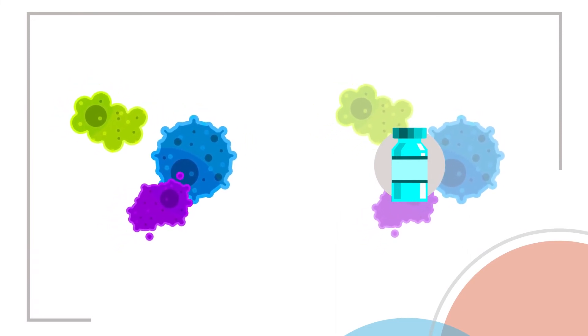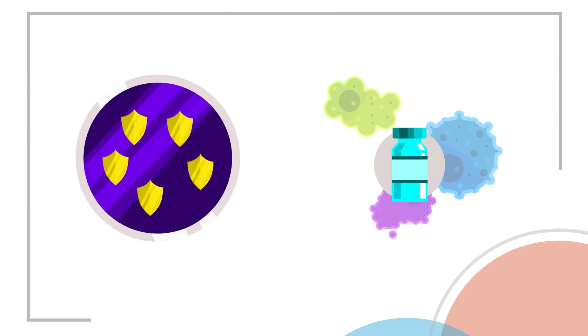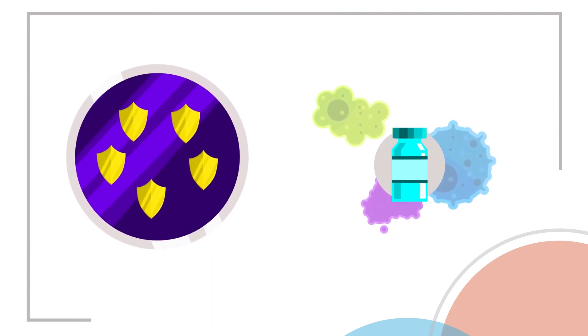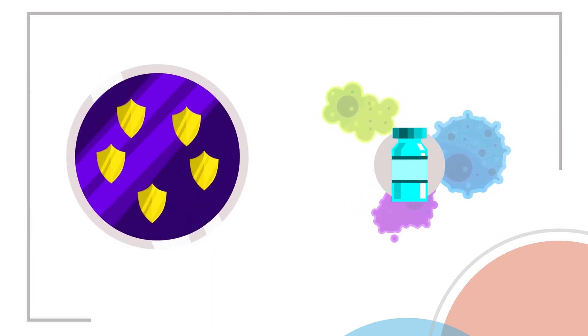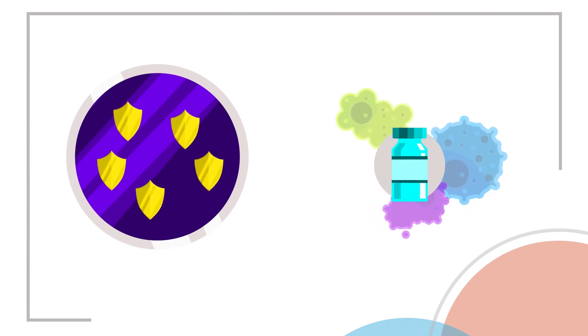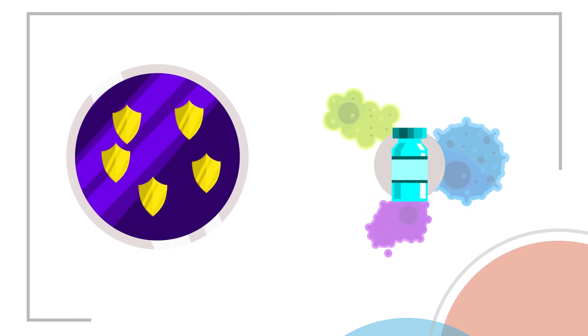Think of it as a safe practice round for your body. Your immune system uses the vaccine to learn to recognize the germ and how to defeat it, all without the risks from the real germ.